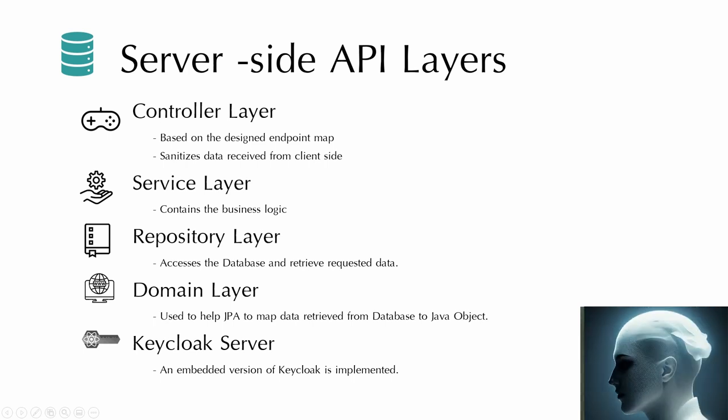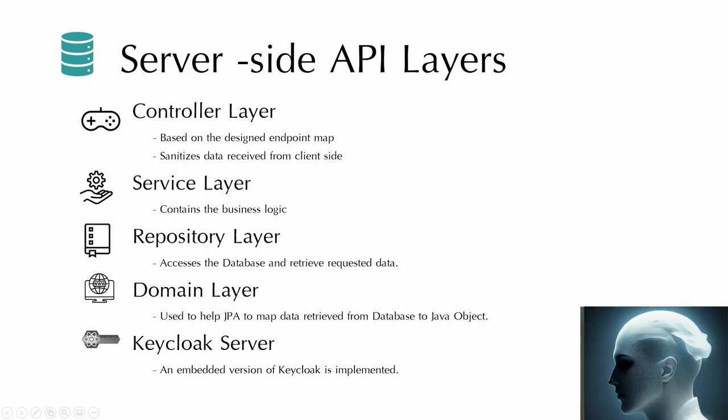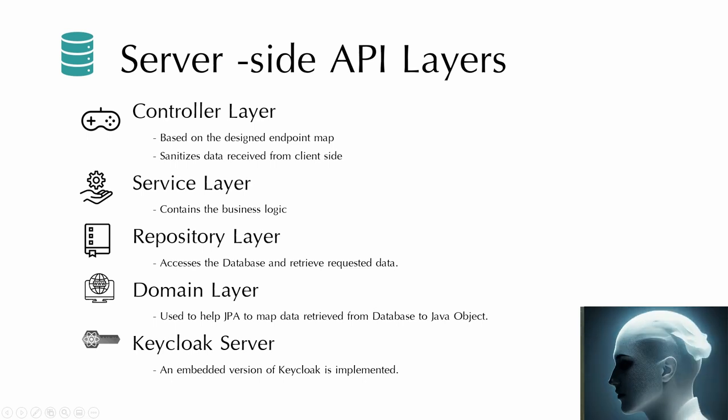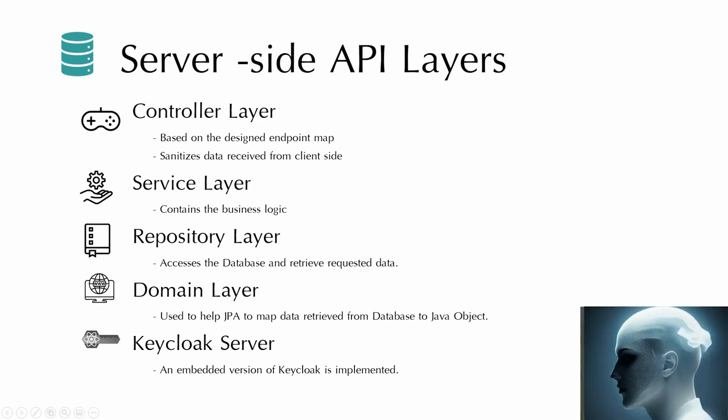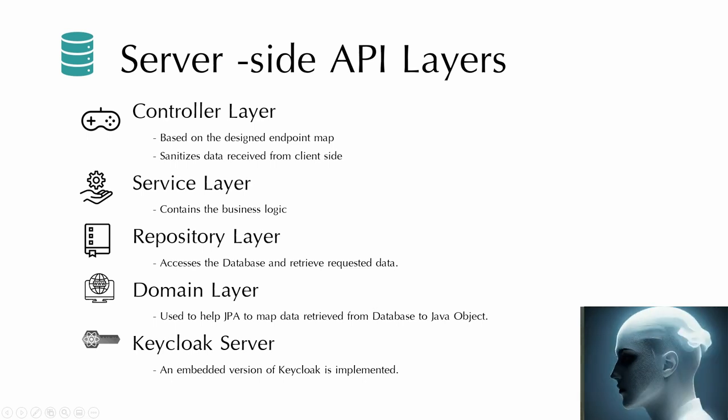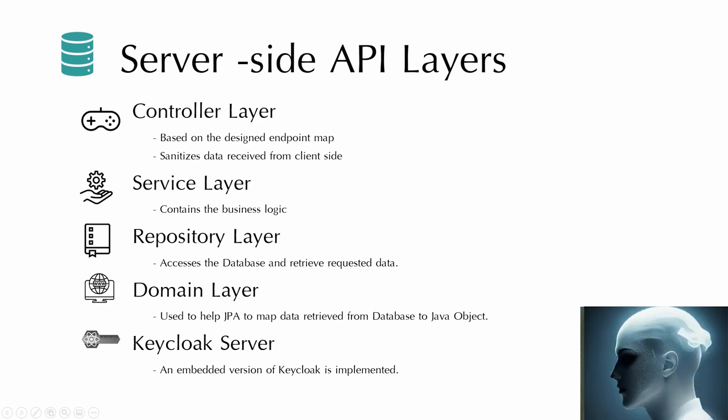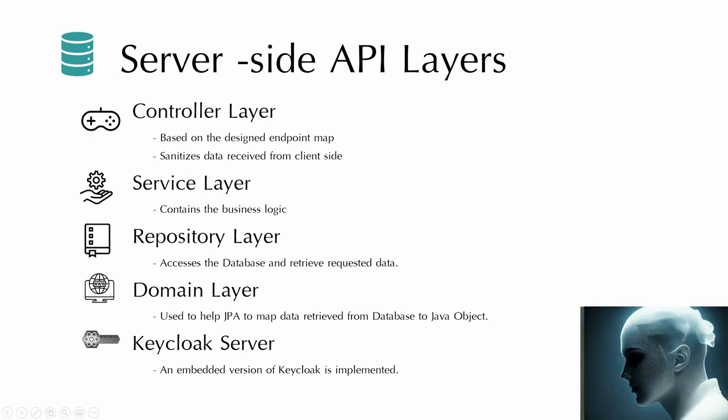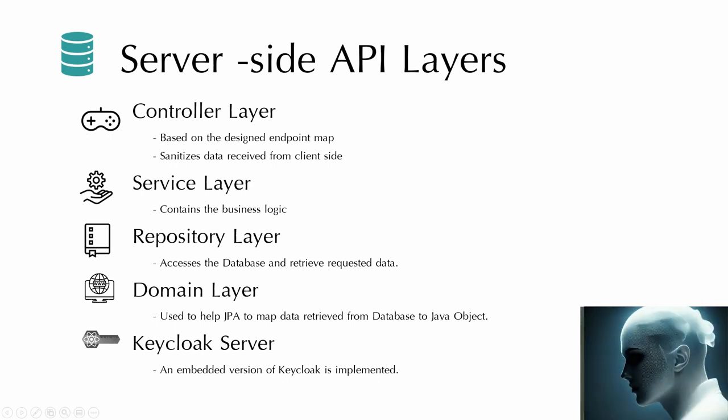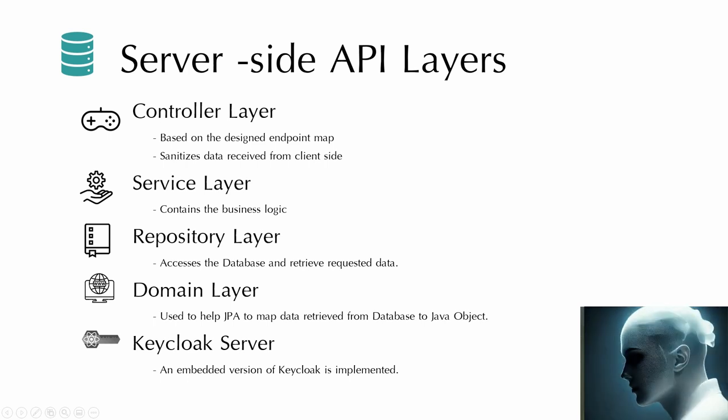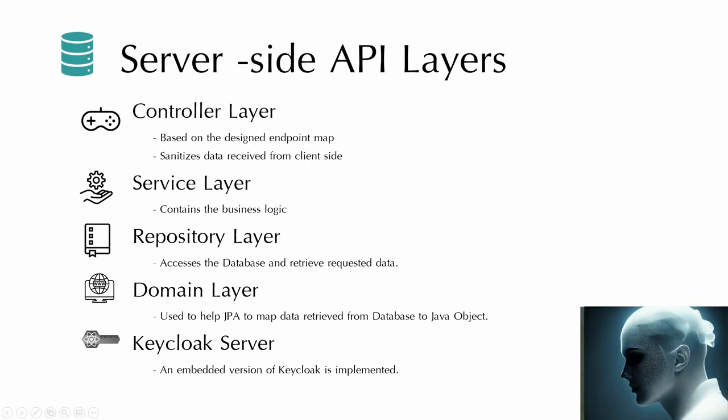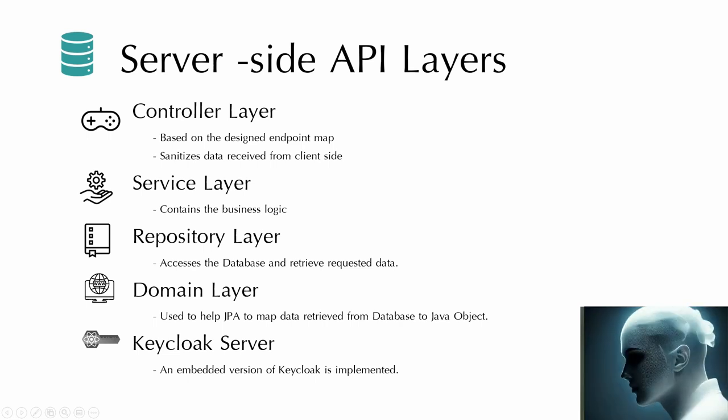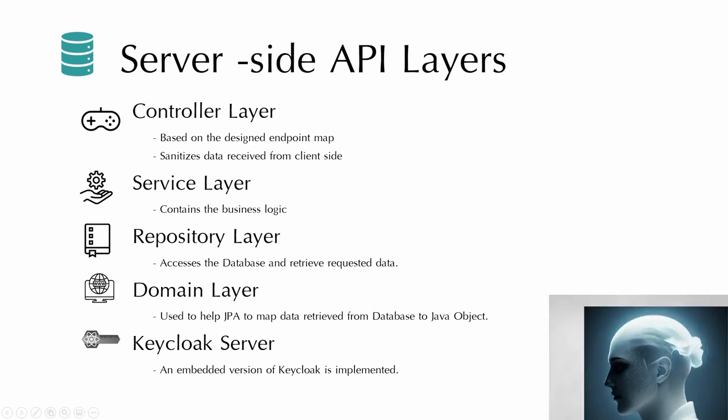Last but not least, Keycloak server is implemented in this project to implement the authentication and authorization. So in general, this is how we create this website. Next, Inia will start to demonstrate the final product.